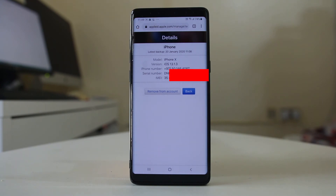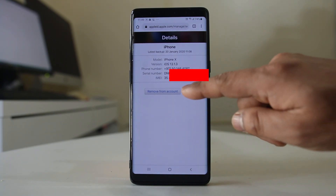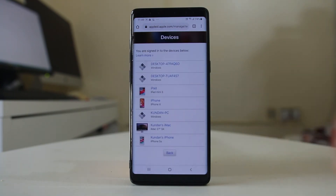So in this way you can find out the IMEI number of your lost iPhone. Thank you for watching this video.